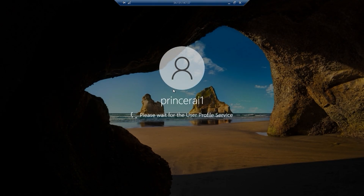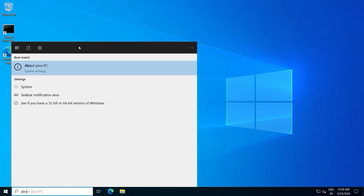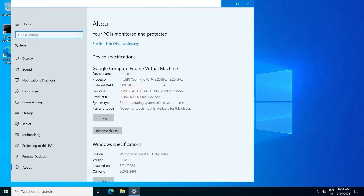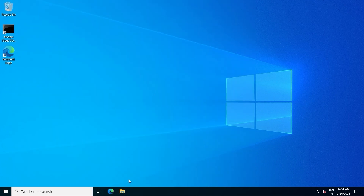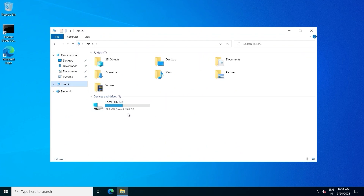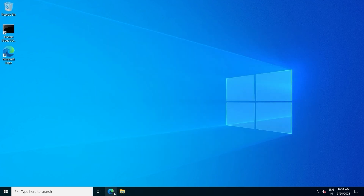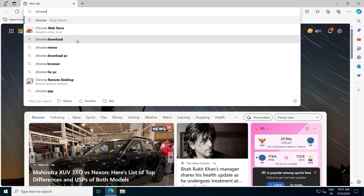Our Windows Server 2022 Datacenter is now connected and we are using the virtual machine. Let me show you the system specifications — click here and search 'About Your PC.' The OS is running on a 2.2 GHz processor with 4 GB installed RAM and Windows Server 2022 Datacenter. For storage, we chose 50 GB — 20 GB is occupied by the Windows OS and 30 GB is free for use.